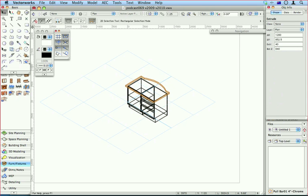Now I think it's going to be really useful for putting in stuff like this that you know the height of. Because we now have a way on the Object Info Palette of absolutely controlling the bottom Z of that extruded object.